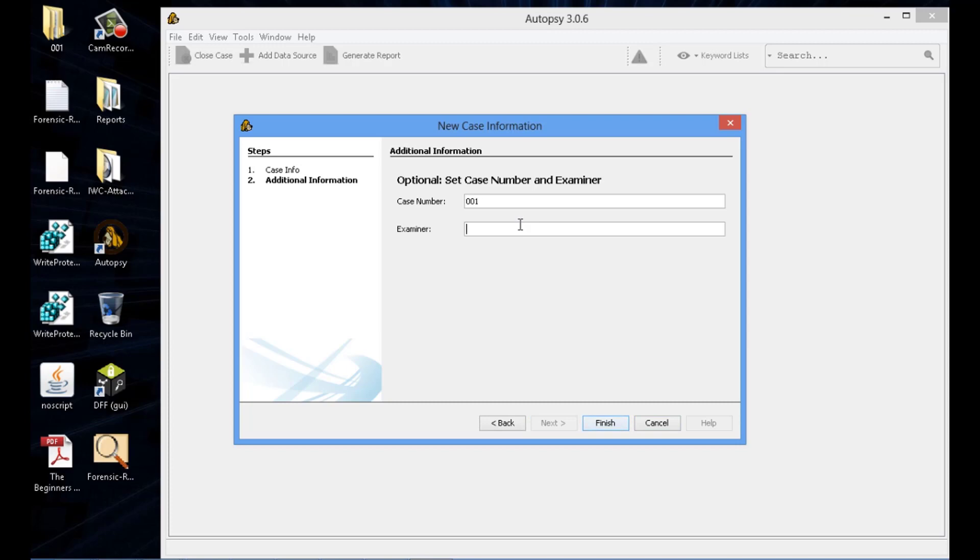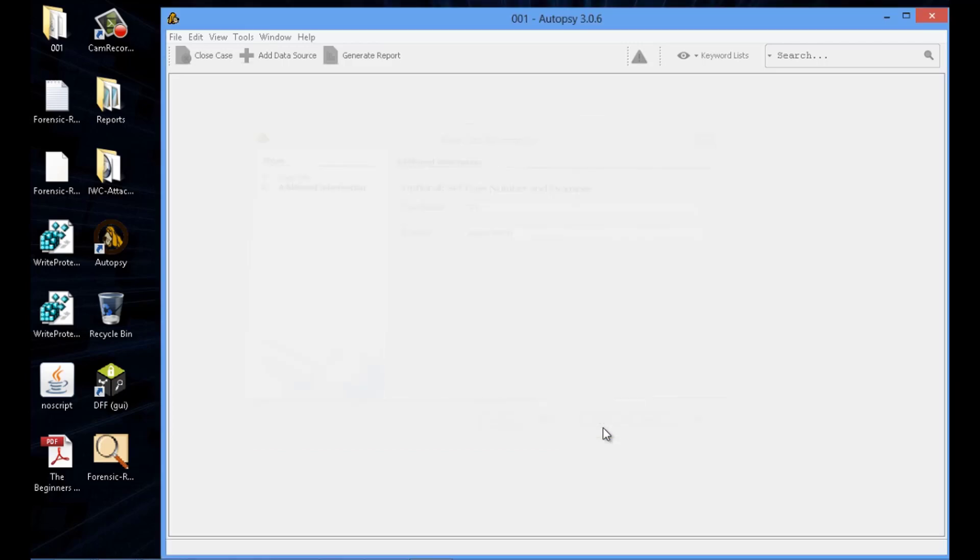Again, case number, examiner. And if you look at the top left hand side, it just created a folder called 001. This is the folder where all the data is going to be dumped into.